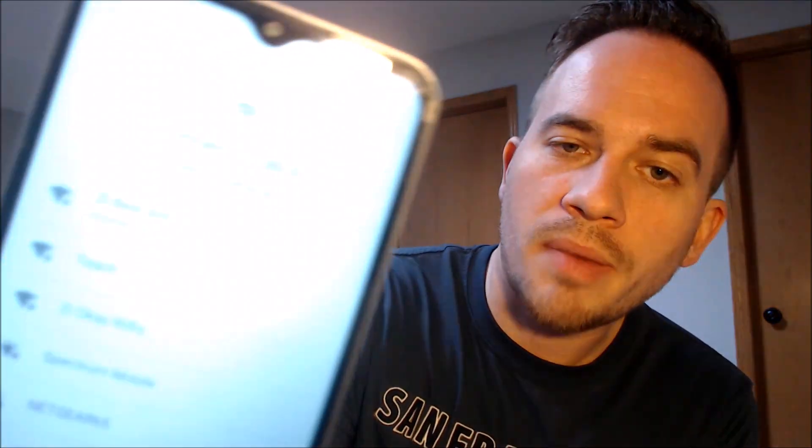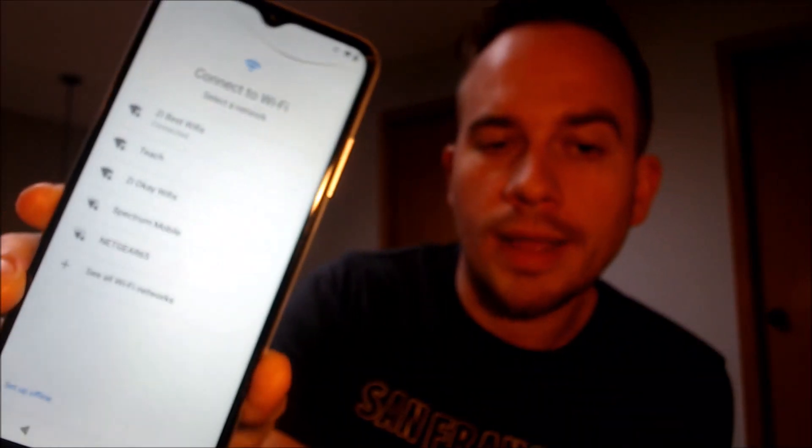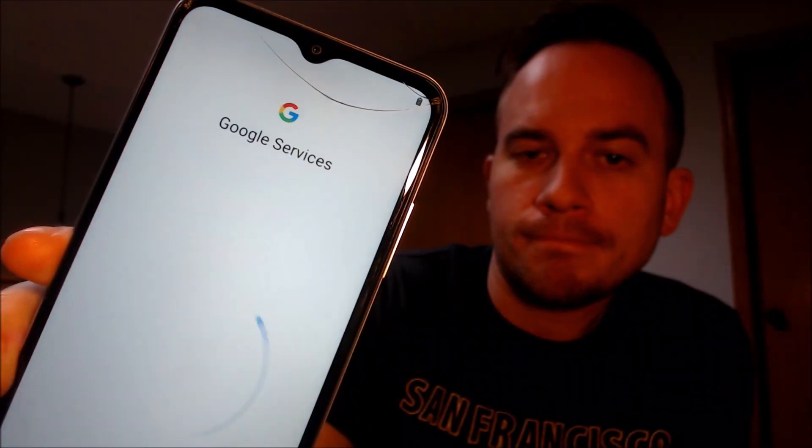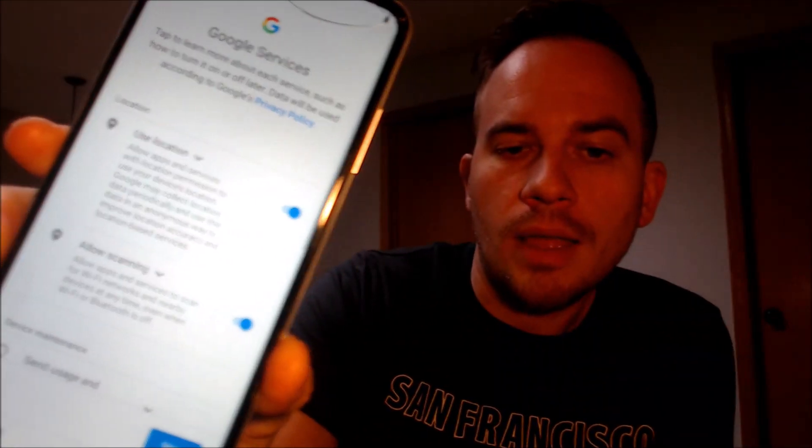So we're going to hit skip on that first initial screen about a mobile network, and then we're actually not going to need Wi-Fi so we're going to tap on 'Setup offline' and continue. Then we're going to have to agree to Google services here, and we don't need a screen lock so we're going to skip that option.